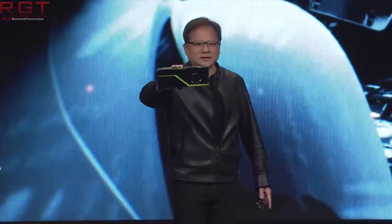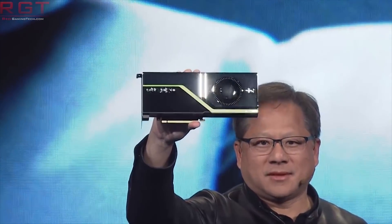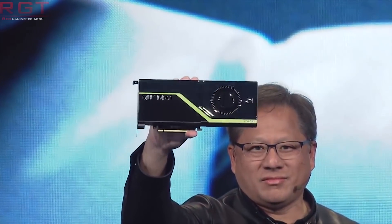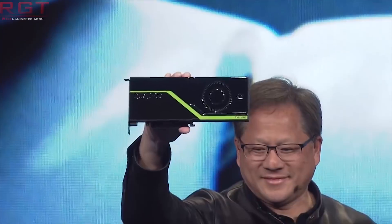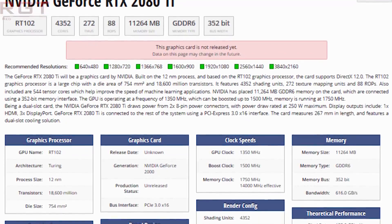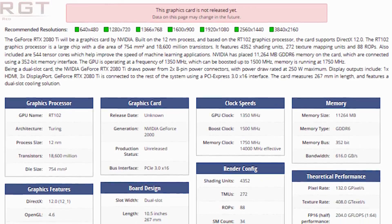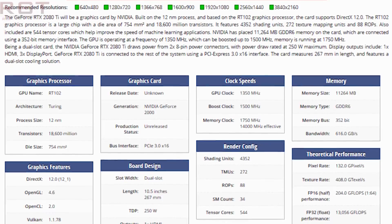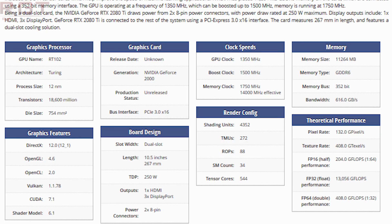We also have a series of entries on TechPowerUp, emerging from GPU-Z. Starting with the RTX 2080 Ti: it's based on the RT102 core, features 4352 CUDA cores, 88 ROPs, 11 gigabytes of GDDR6 memory on a 352-bit bus. That gives 616 gigabytes per second of memory bandwidth assuming 14 Gbps memory, and is rounded off with 272 texture mapping units.